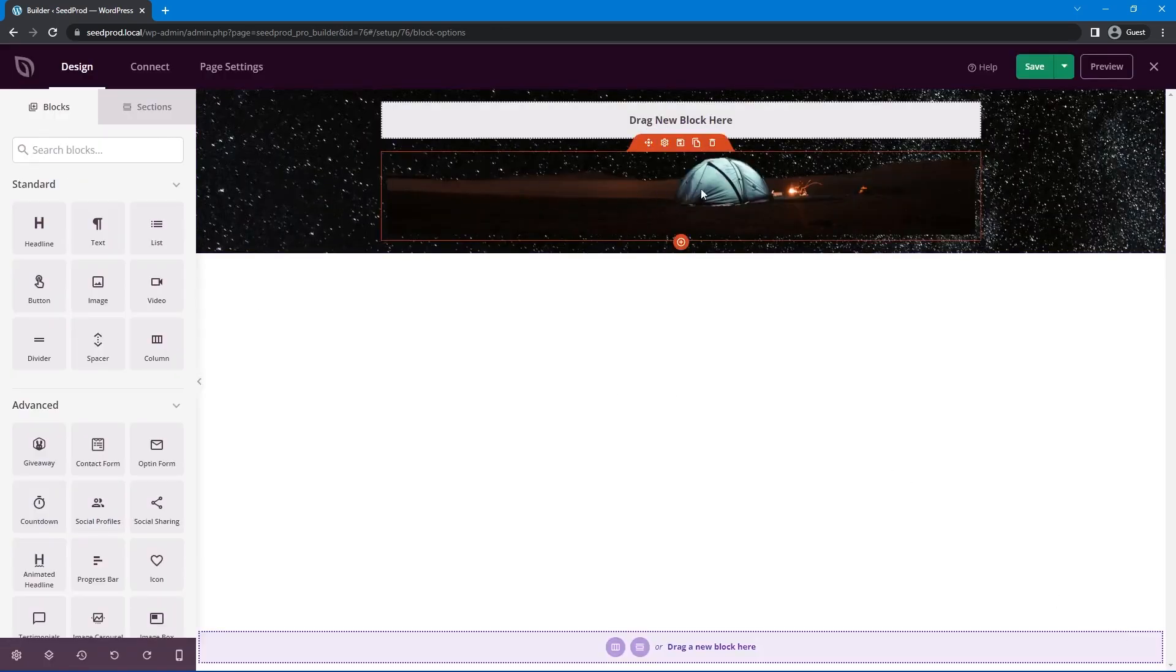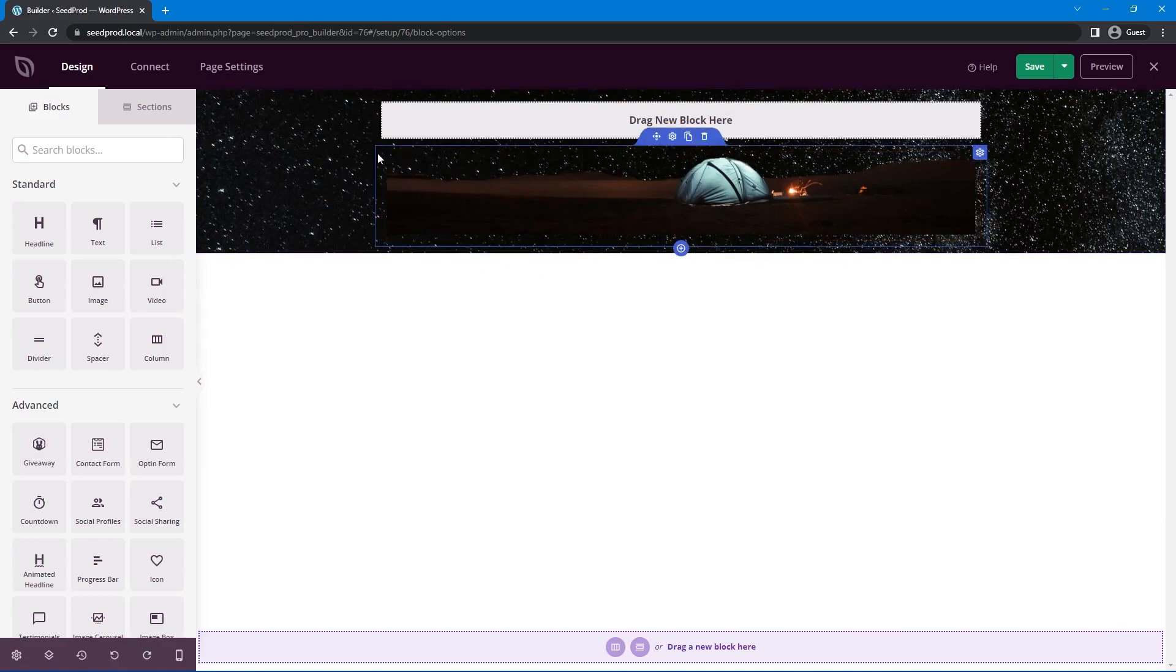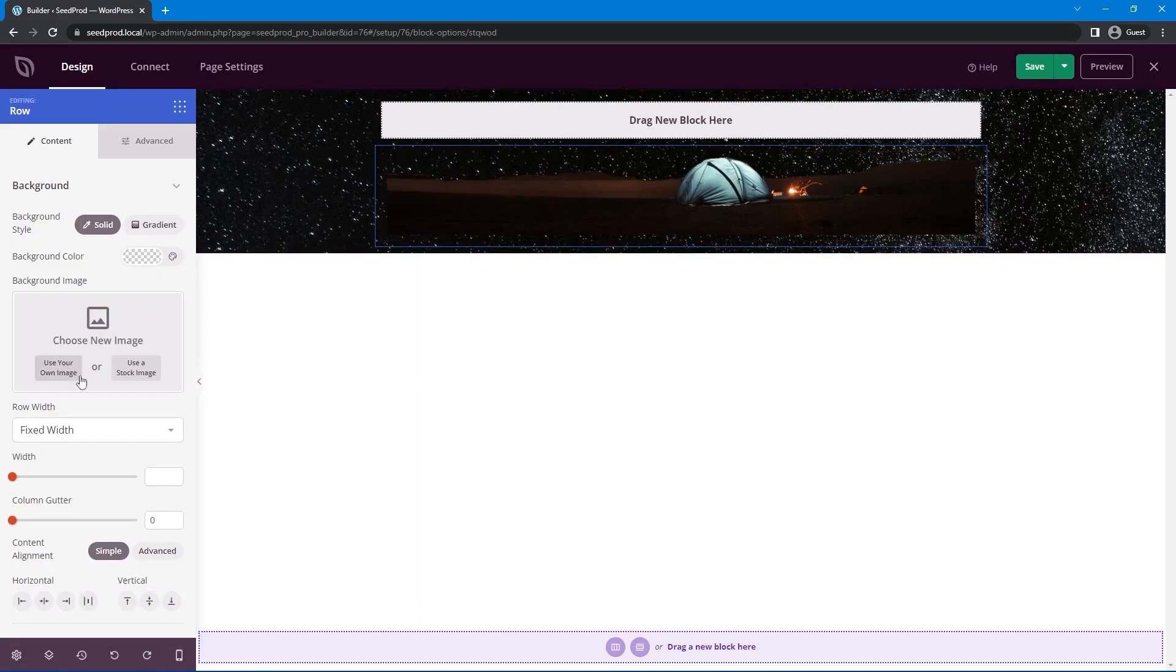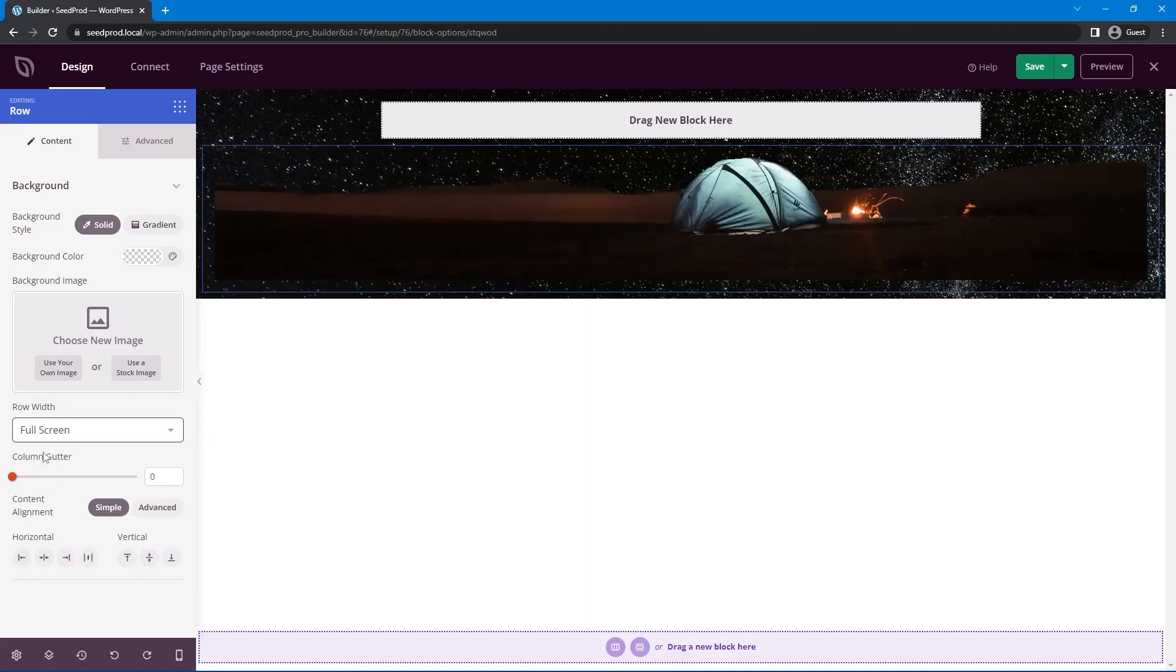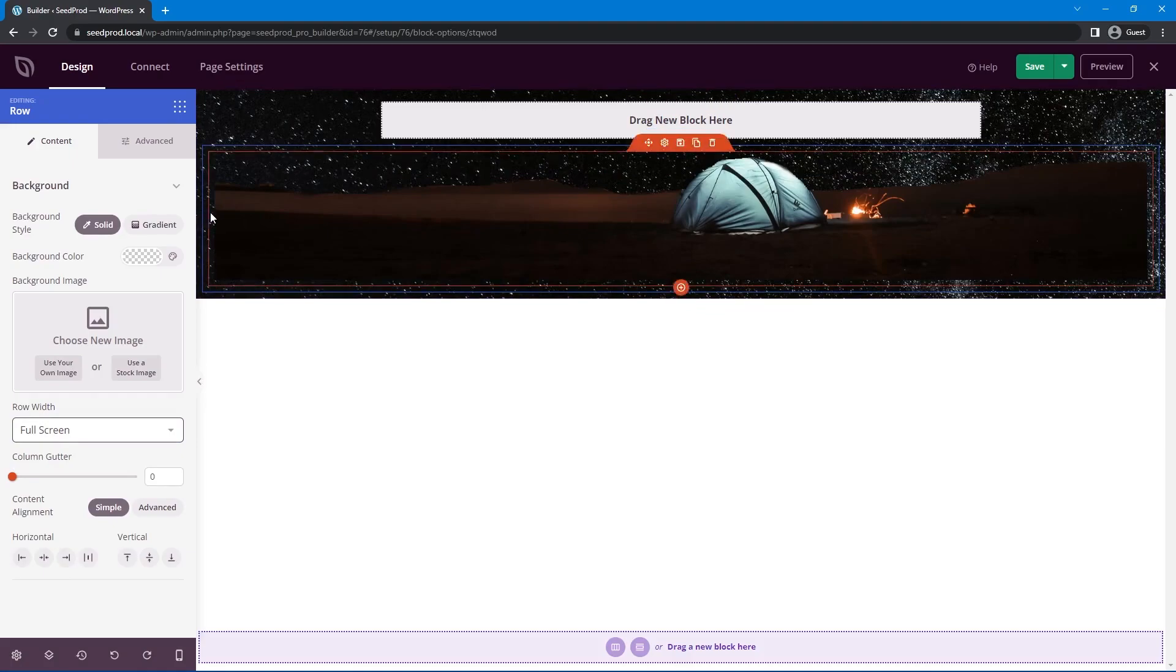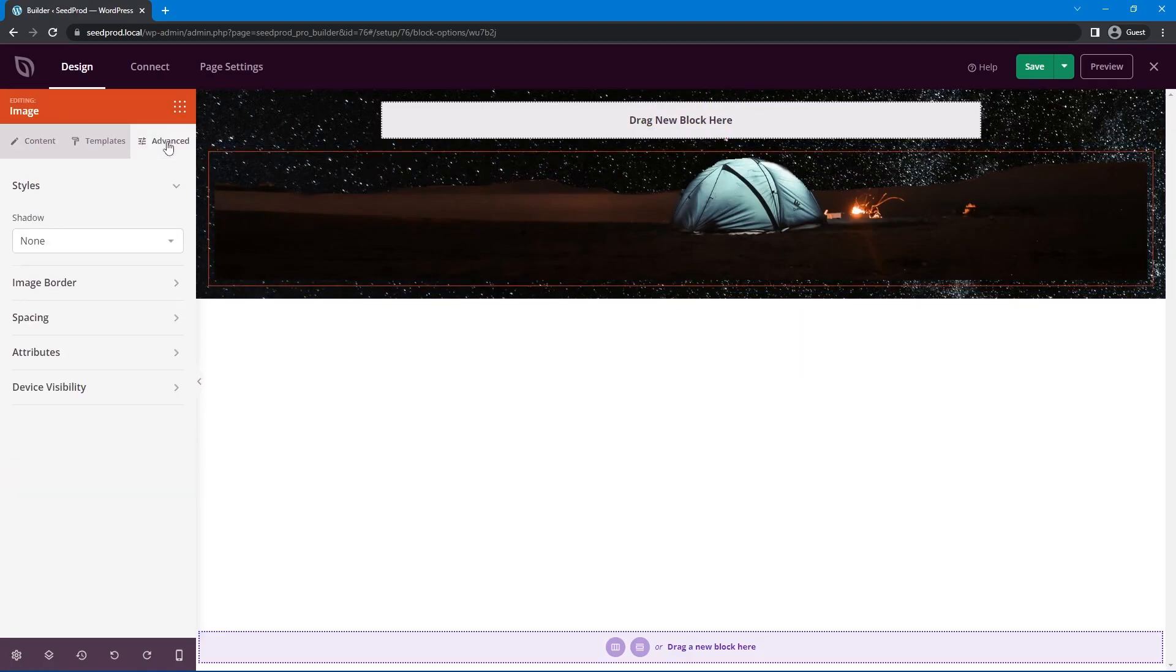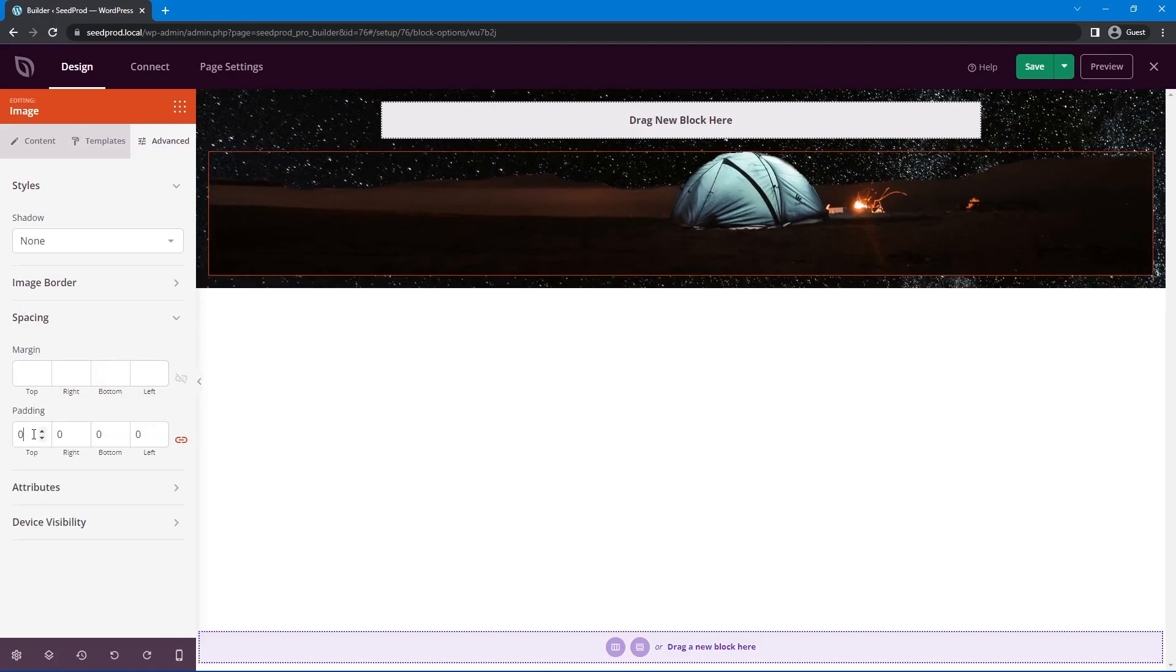So now what we need to do is get this image to span the full width of our page here. So to do that we can select the row that's the blue row here not the orange block. Once that's selected you can come down to row width and we want to change this from fixed width to full screen. That'll bring it all the way across. Now we do have some spacing here. So first let's select the block here and we'll go under advanced spacing. We'll change all of that padding to zero. We'll change the margin to zero as well even though I don't think there's any on that. We'll just do that just to be safe.